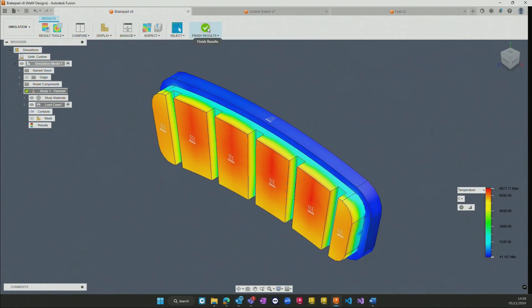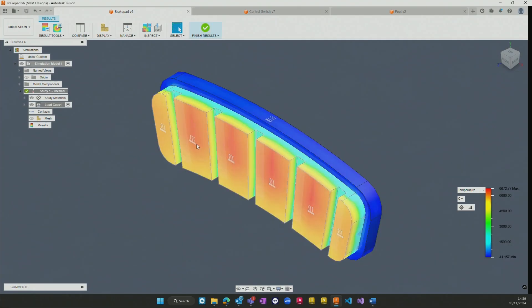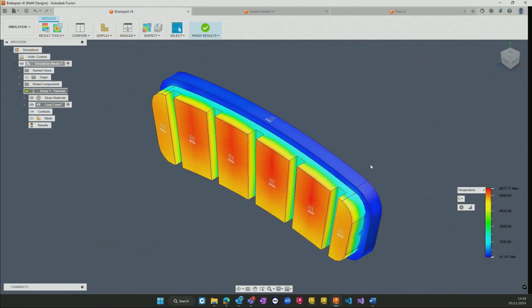From here we have the ability to not only set up the simulation environment but also begin to view the results of various inputs. As we can see on screen here we have a brake pad that has gone through a thermal study.